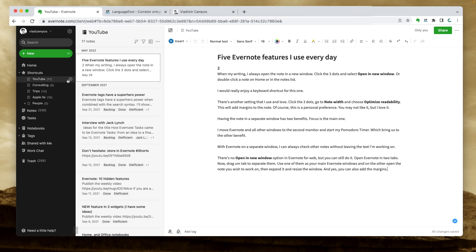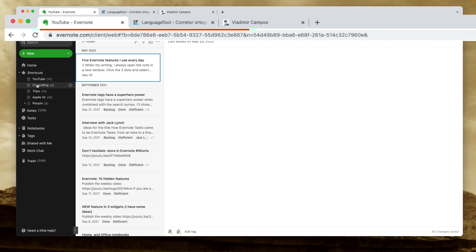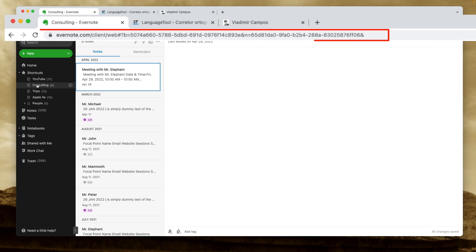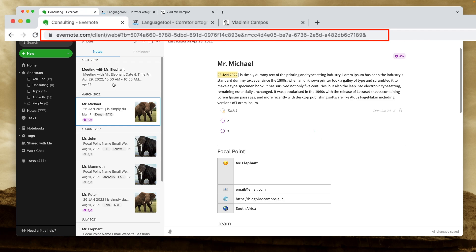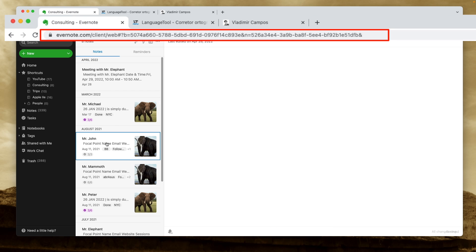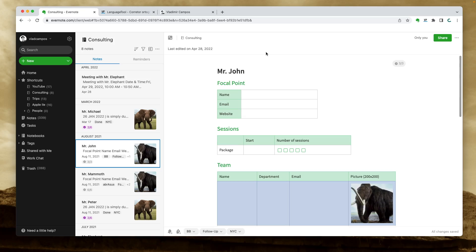This other tip will also only work on Evernote for web. Pay close attention to the address bar in the browser while you move around Evernote. Can you see the letters and numbers changing? That's exactly the address of what you are using at that moment, meaning that it is possible to bookmark anything — a note, a notebook, Evernote Home, anything.